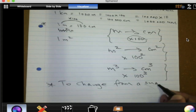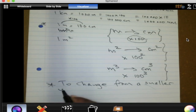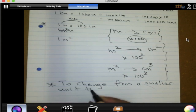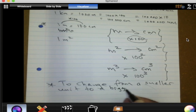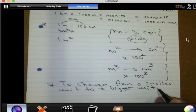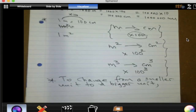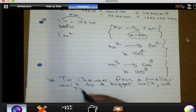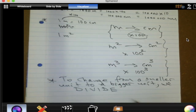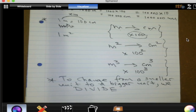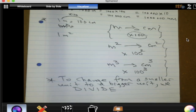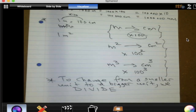To change from a smaller unit to a bigger unit, we divide. Give me an example of a smaller unit that we can change to a bigger unit — it doesn't have to be distance, it can be anything else. Yes?